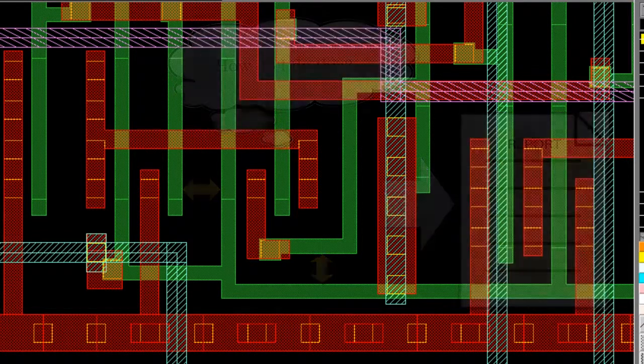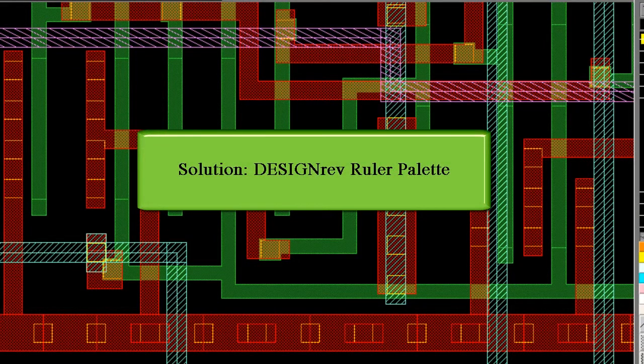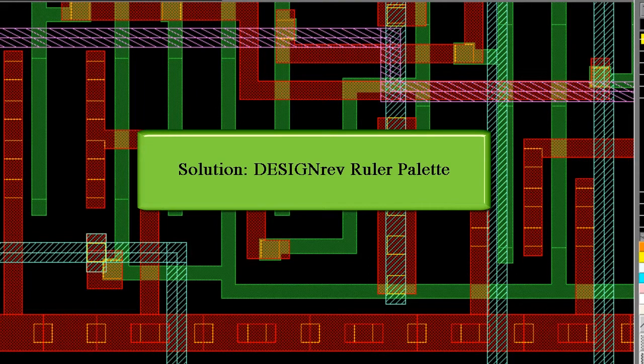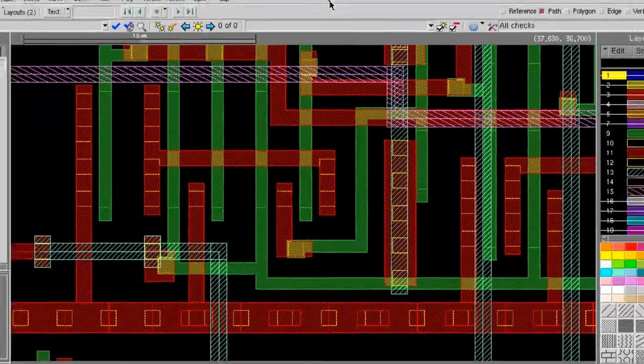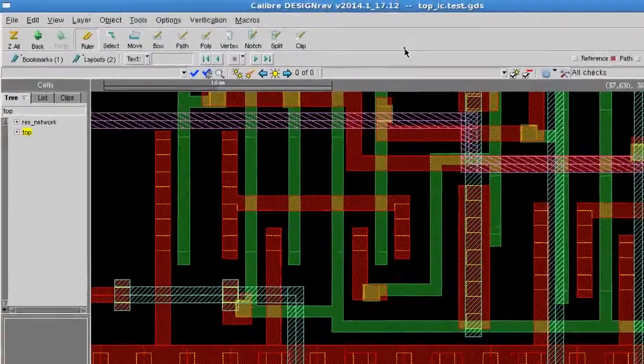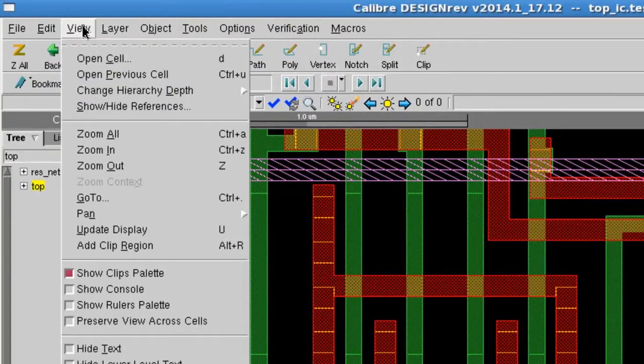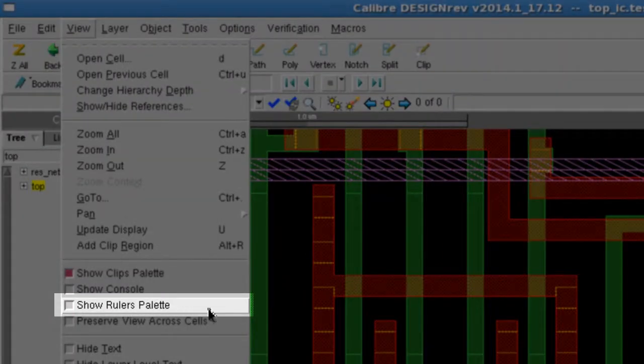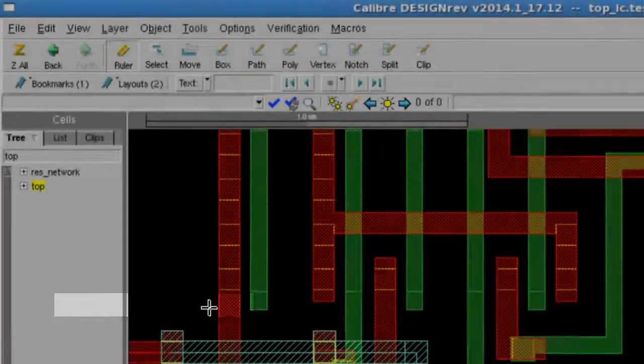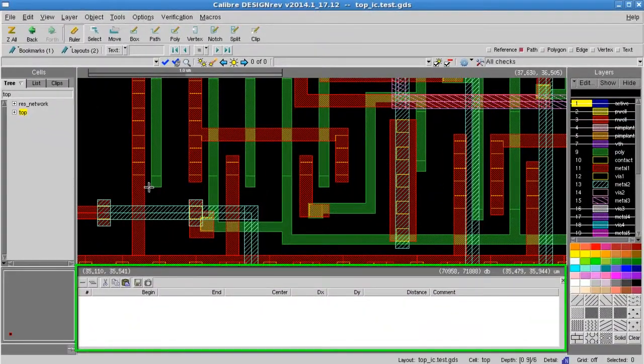I'm going to introduce you to the DesignRev ruler palette which will allow you to easily capture ruler measurements on the fly and provide some enhanced capabilities as well. To activate the ruler palette, open the view pulldown menu and select show rulers palette, and the palette is added below the layout window.